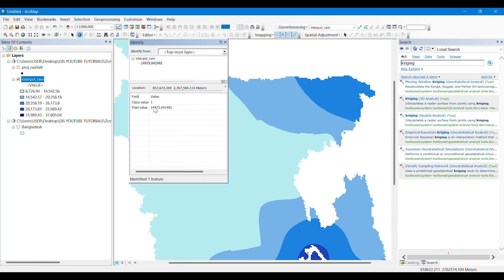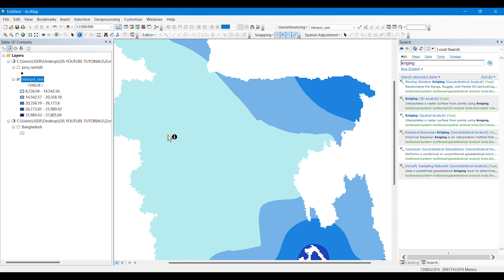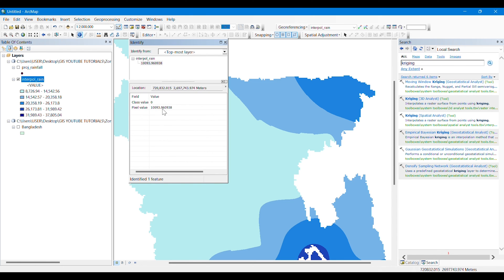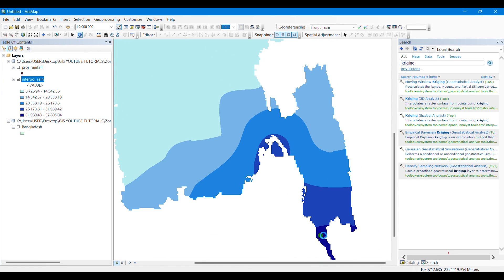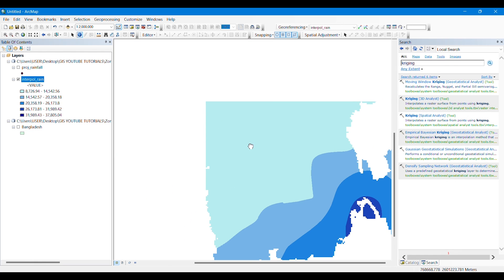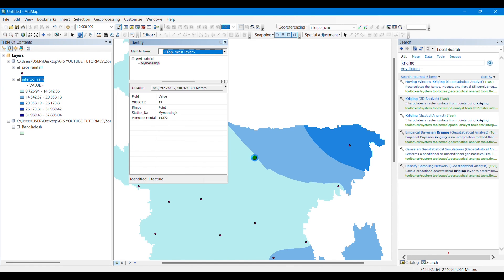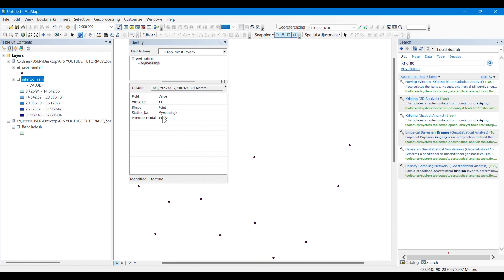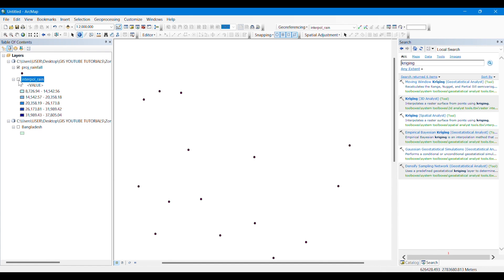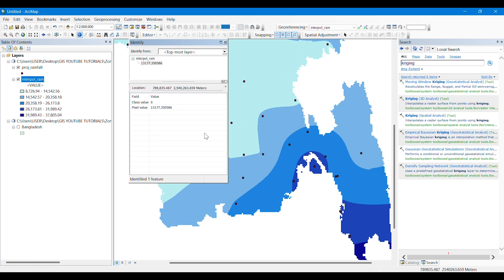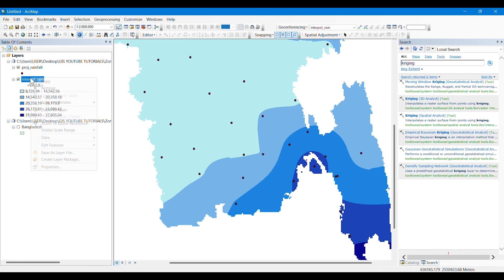From the Identify tool we can see that each of the pixels on this raster contains a pixel value. This pixel value is actually representing the rainfall of that location. We know that not all points on Bangladesh contained rainfall data — only the weather station points contained it — but after processing this interpolation we can now get the rainfall data of all the points on Bangladesh. Even this point which didn't have any value before — now we can get the rainfall data for it and anywhere in the map of Bangladesh.